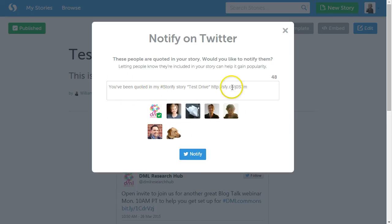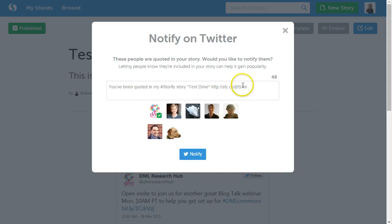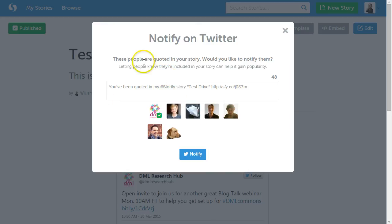It'll also send out a tweet sharing this story. This is really nice because it allows you to connect with your personal learning network and let other people know that you're talking about them. And then the nice thing about that is that they'll probably talk about you and share your work.